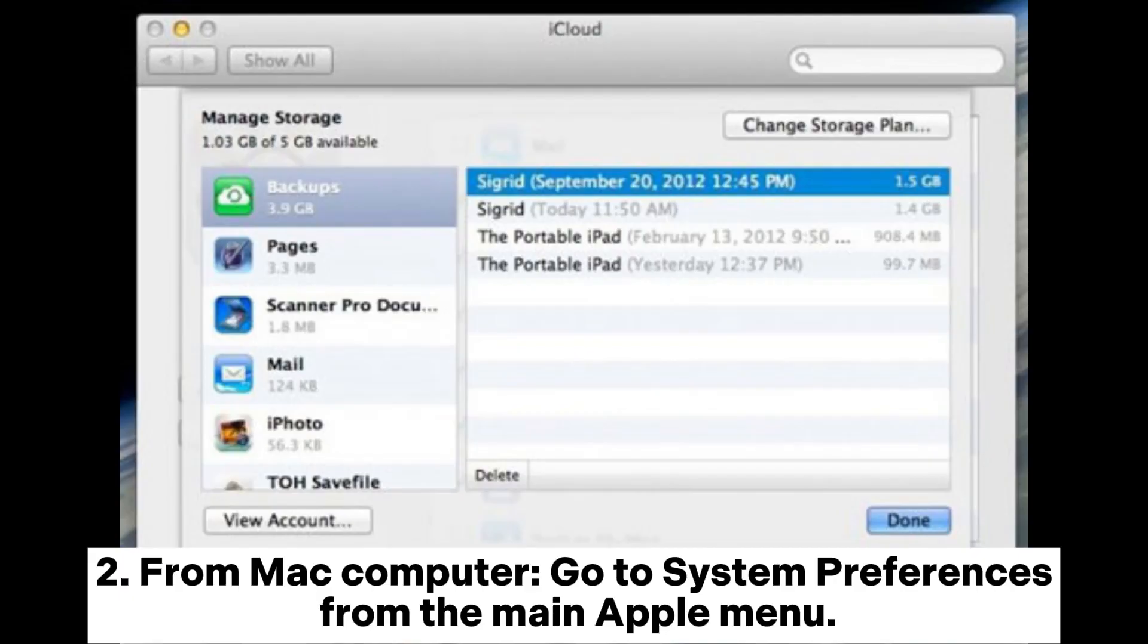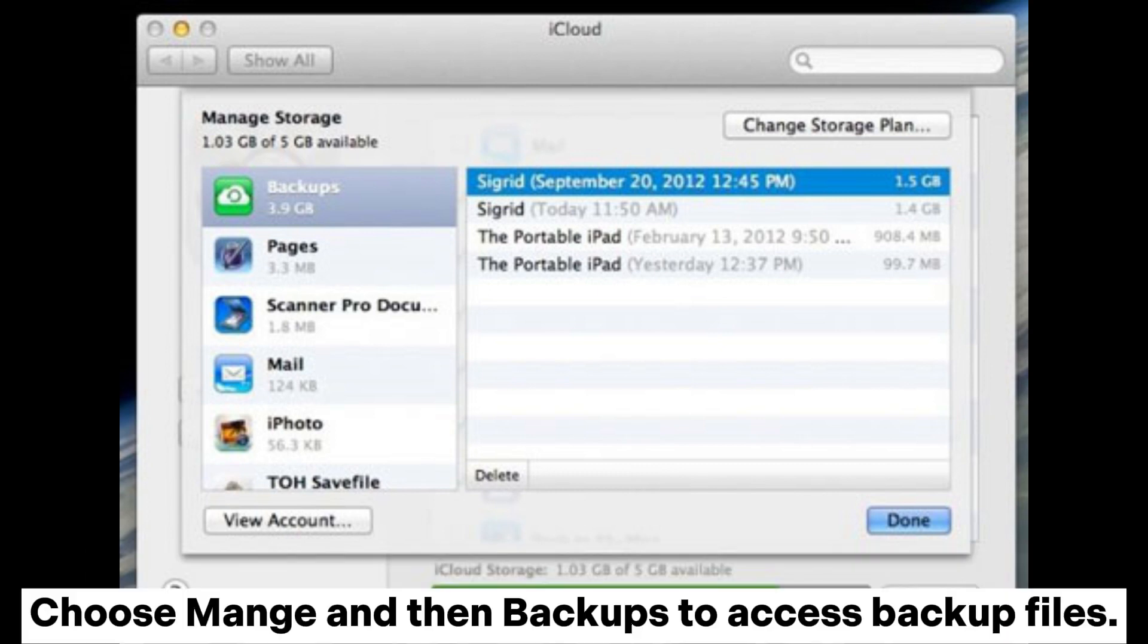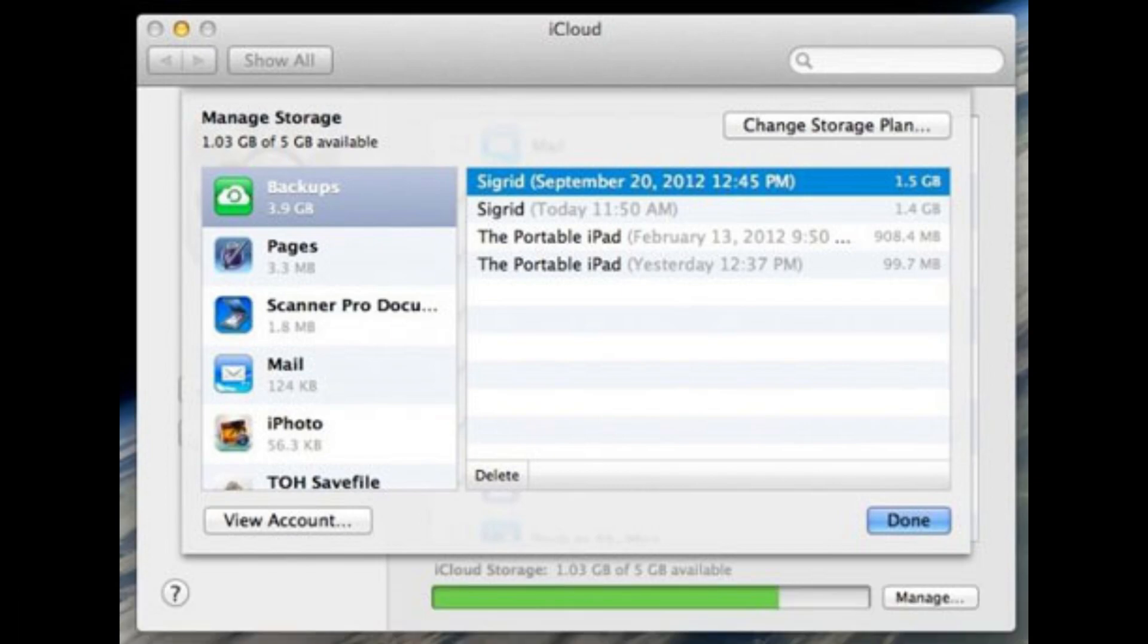From Mac computer, go to System Preferences from the main Apple menu. Choose Manage and then Backups to access backup files.